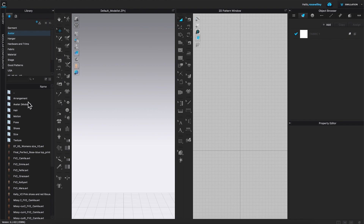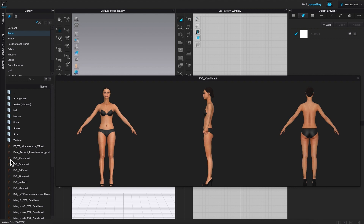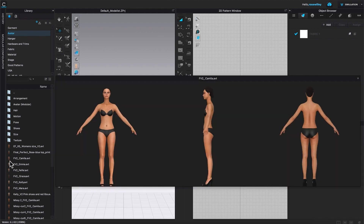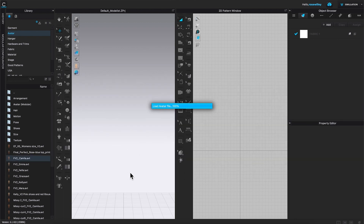After that, I'm going to hover my mouse down here. If I hover the mouse onto the avatar thumbnail, I get to see the preview of the avatar. We are going to select Camilla, which is FV2 underscore Camilla dot AVT. I'm going to double click on that to load her onto the workspace.